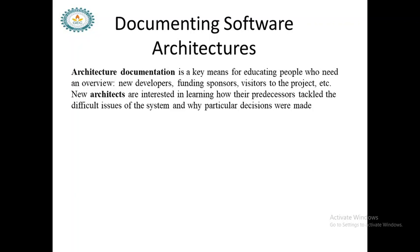The architecture document is a means for educating people who need an overview — new developers, sponsors, or visitors to the project. New architects are interested in learning how their predecessors tackled difficult issues of the system and why particular decisions were made.